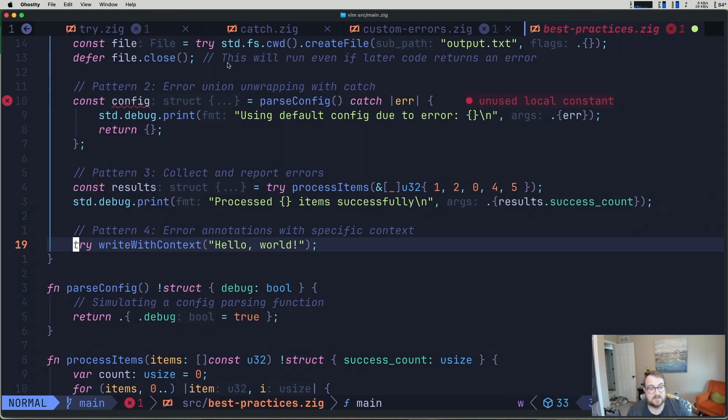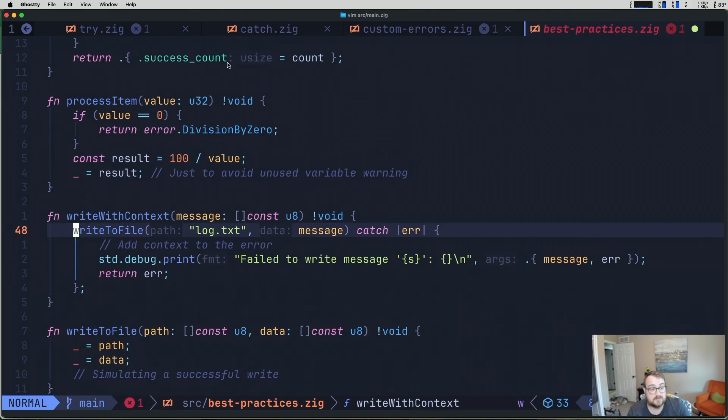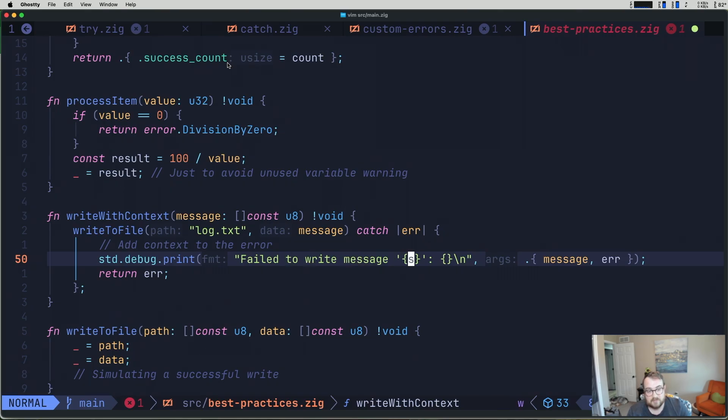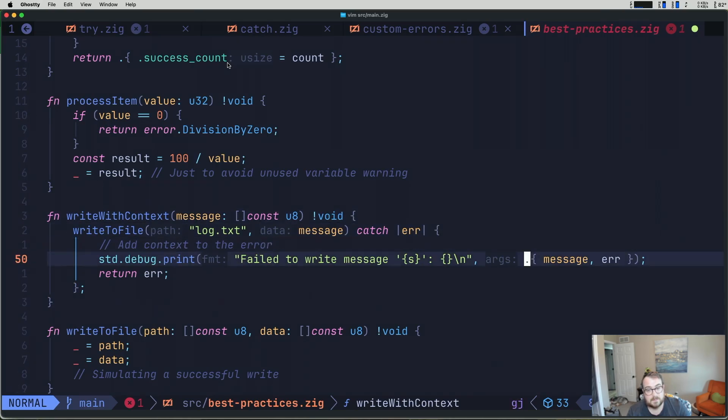Our last pattern is to use error annotations with specific context. So we have try, write with context, hello world. If we take a look at this, what we can see here is that we're writing to a file and we have log.txt. And if we can't write to that file, we catch an error. And what we do here is we std.debug.print to add context to this error. So we say failed to write message, and then we have a string, and then we have a type to hold our error. And then the arguments we pass to it are the message that we tried to write, and then the error itself.